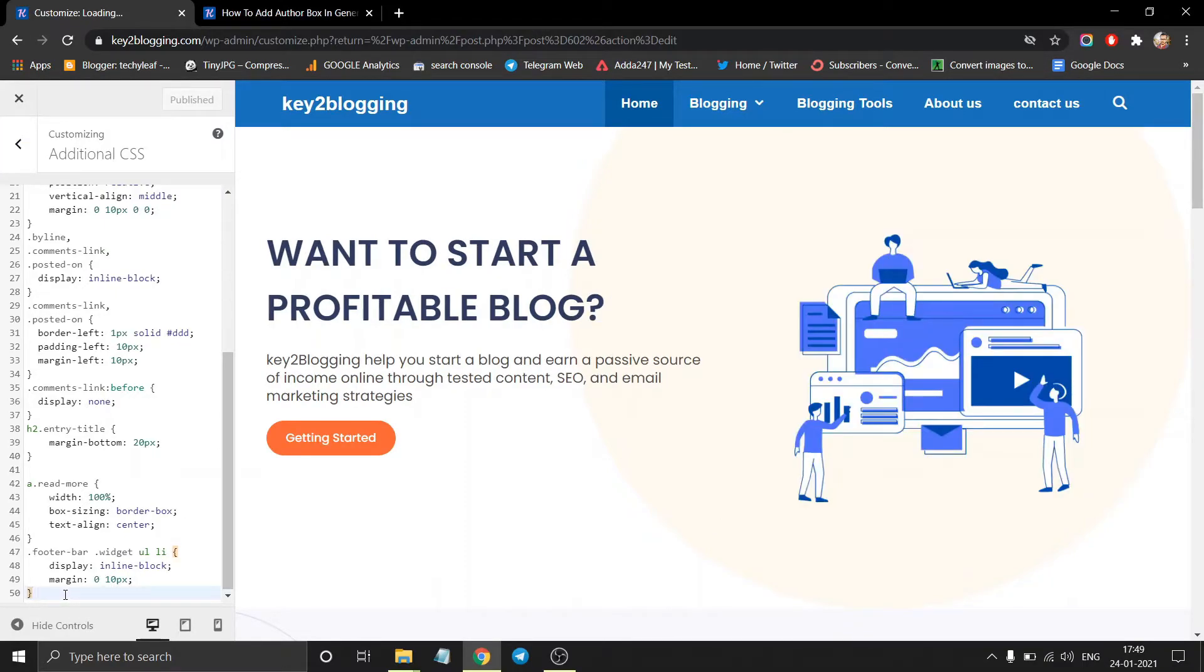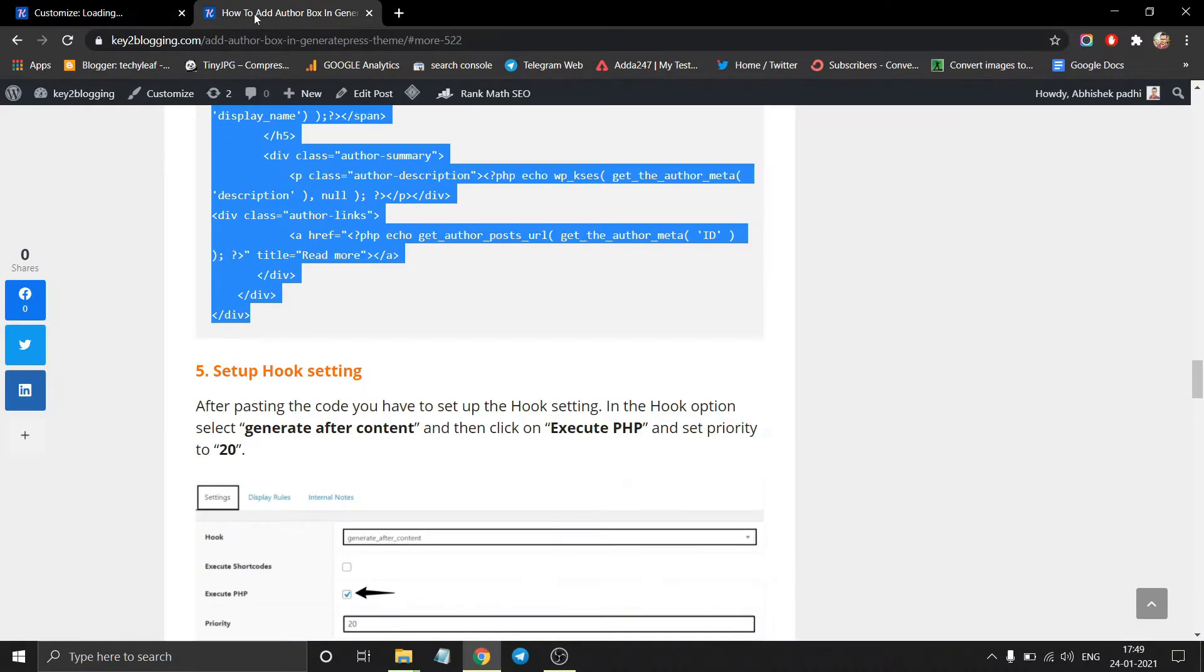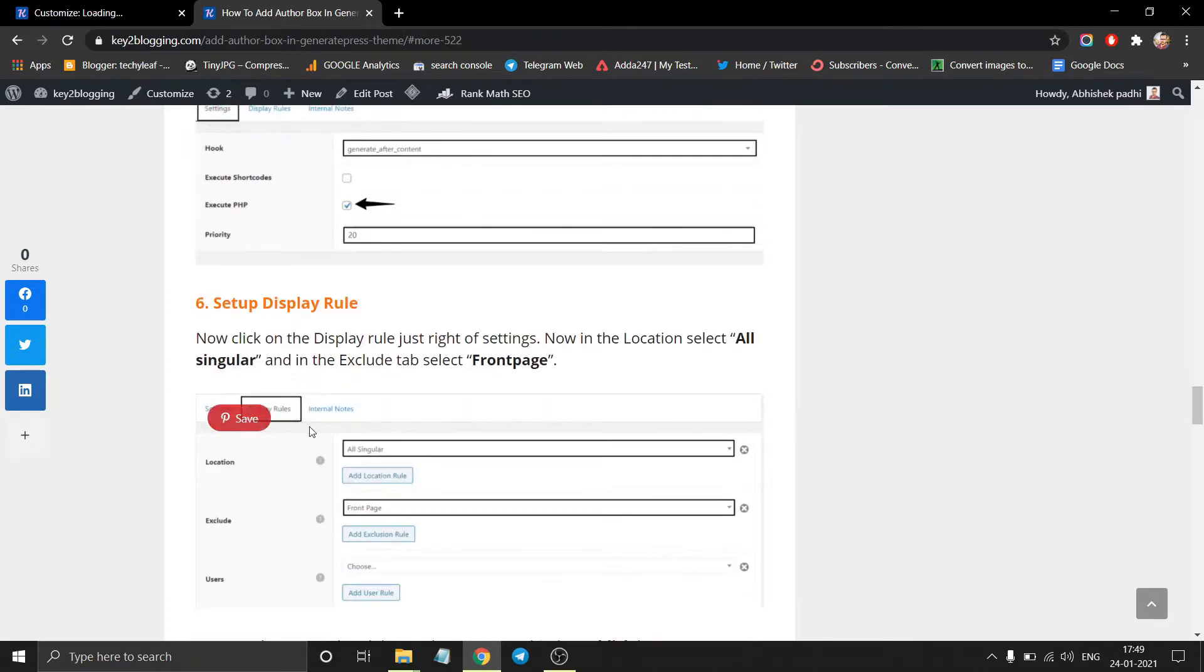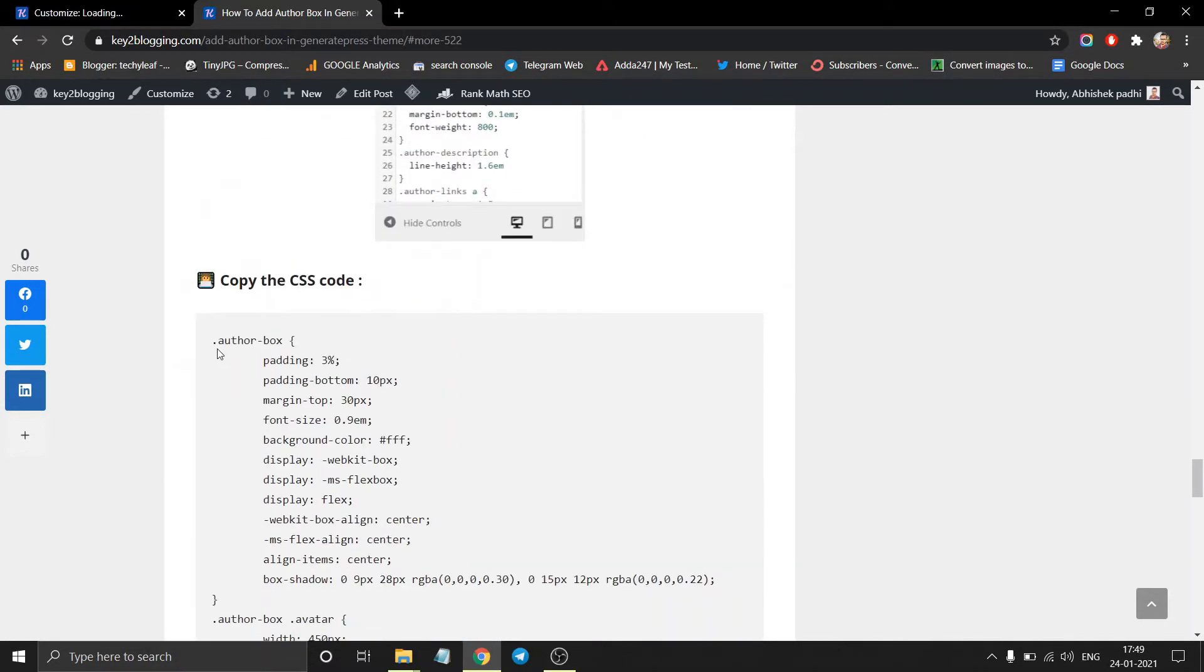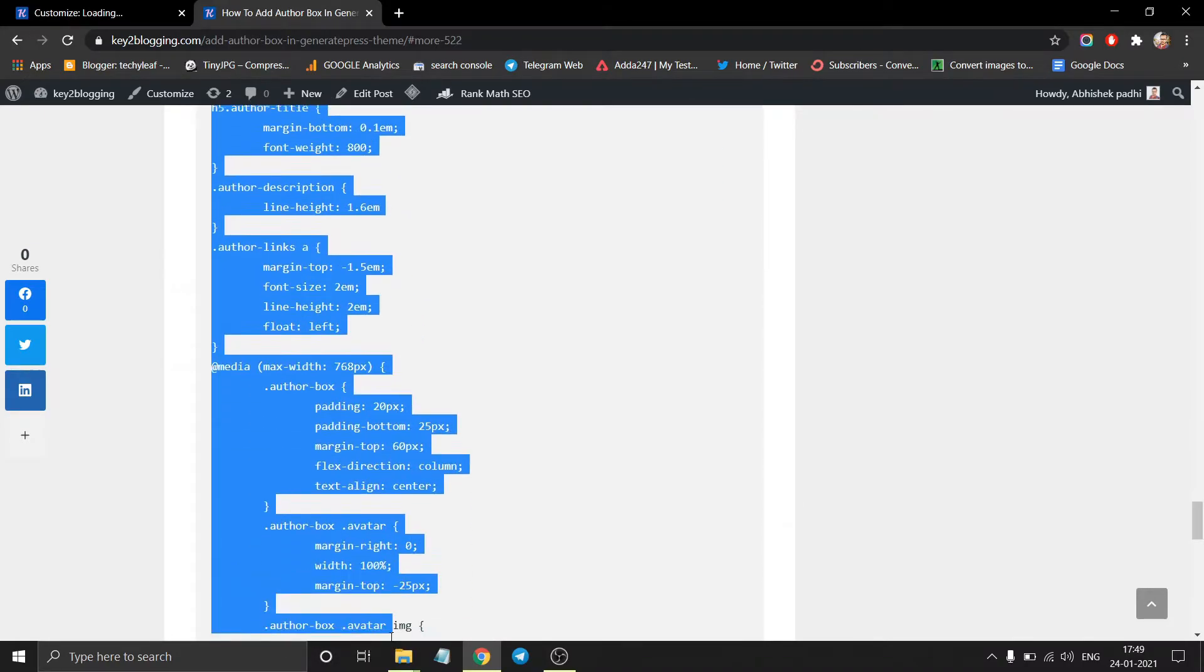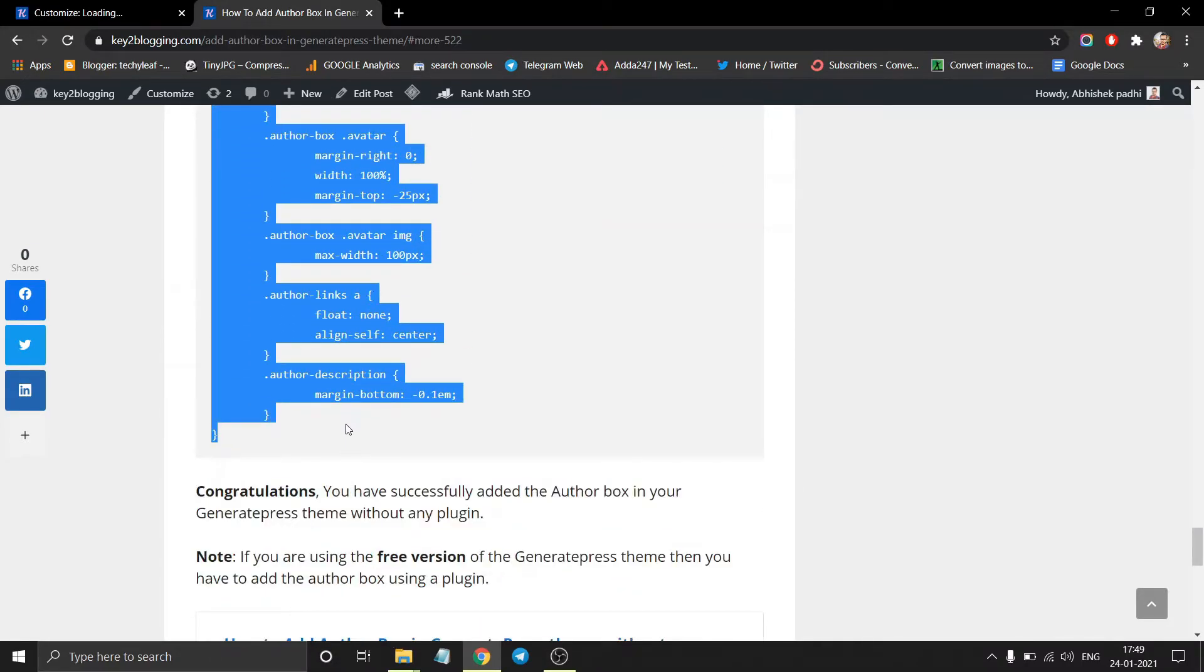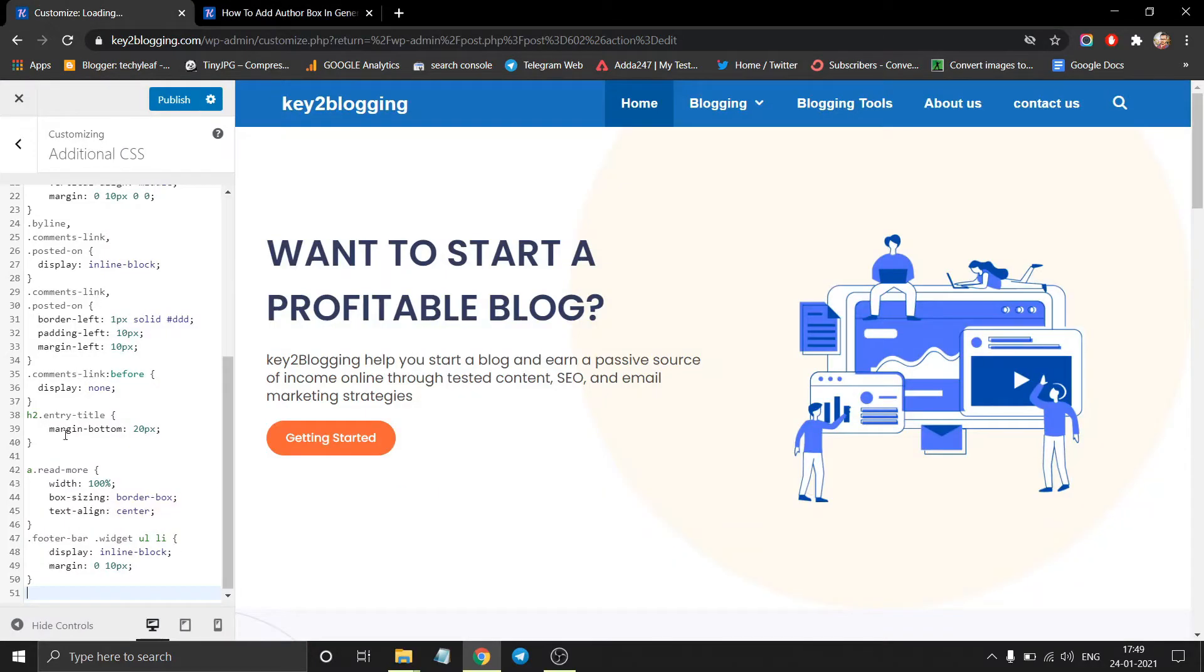And you have to paste the CSS code. So let me copy this code first and paste it here.